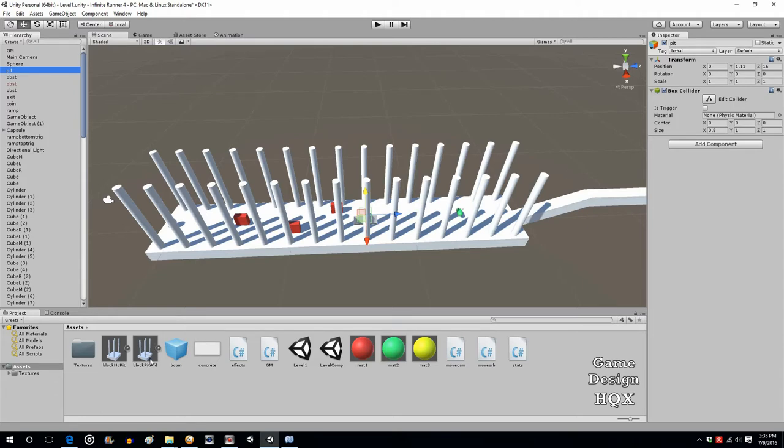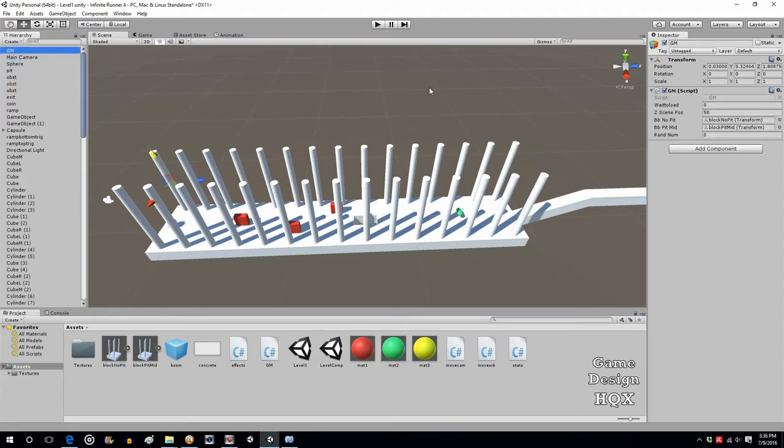You would delete the old prefab. And then the last step is you need to reattach the new prefab here, seeing as you've deleted the old one. So if you haven't done this already, you know to add the pit.